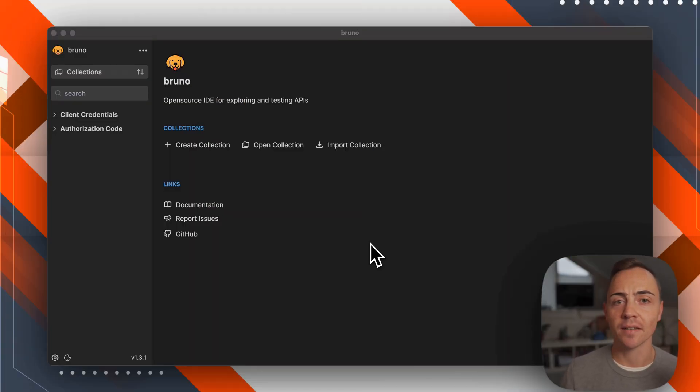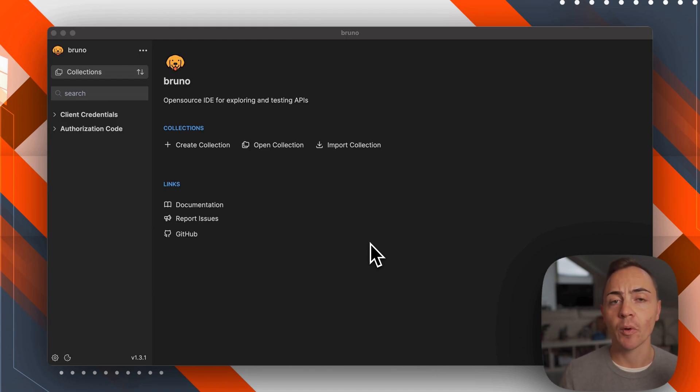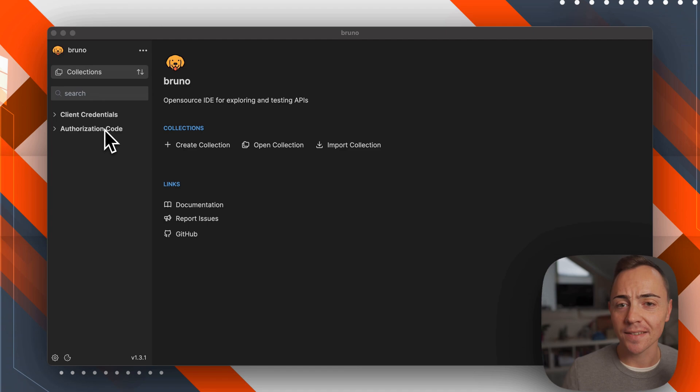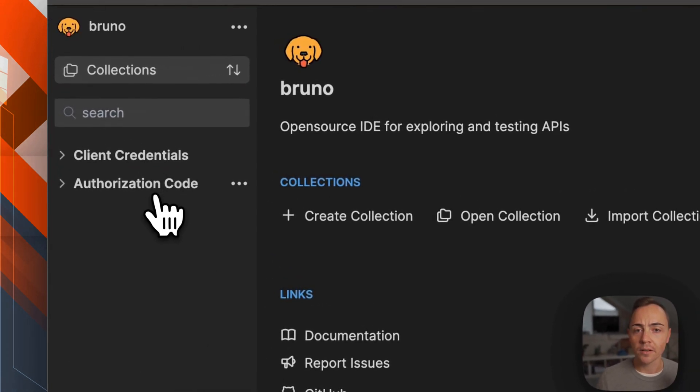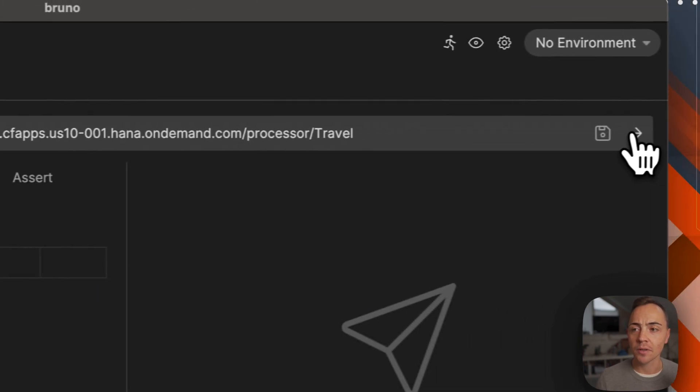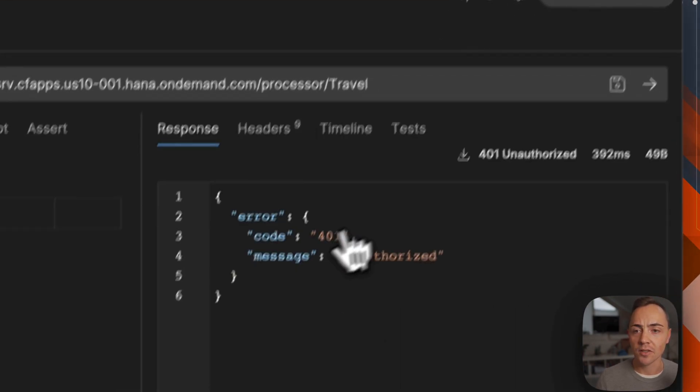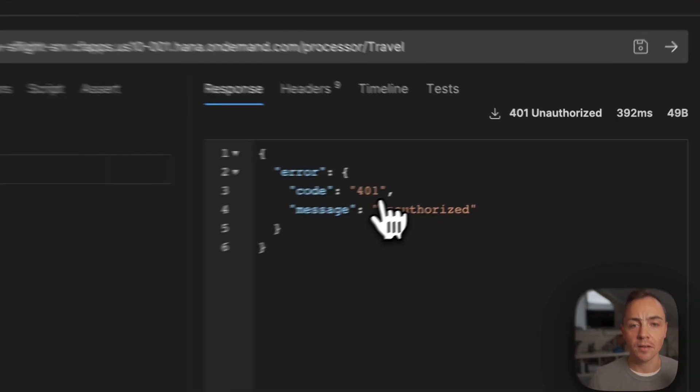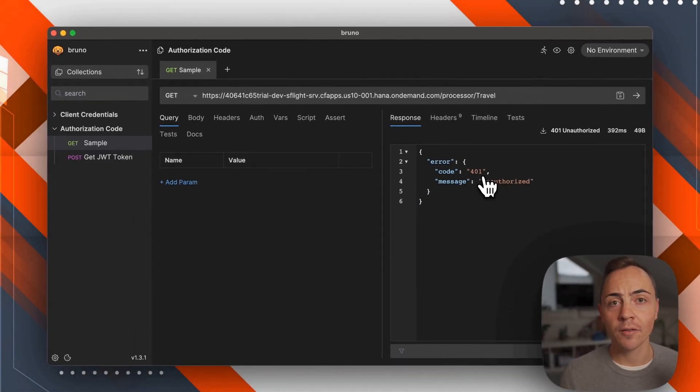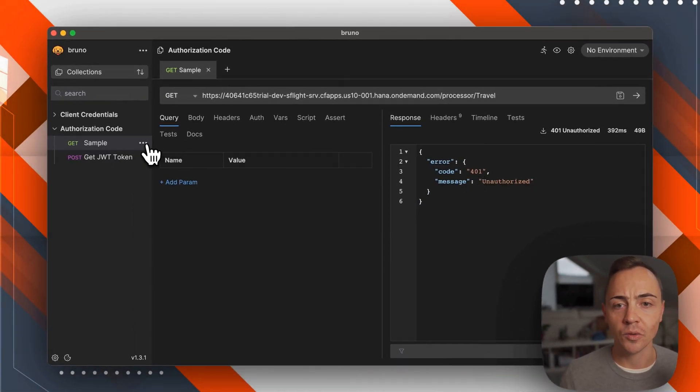Let's start as we did last time. First we're trying to do it manually, meaning we're trying to do the steps without any scripting within Bruno. I already prepared it because it's quite similar to what we've done before. This time we're taking another sample. Let's try to send a request. We're getting unauthorized, but we don't have authorization based on client credentials, we're using authorization code.